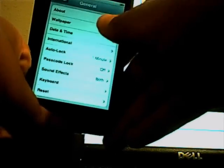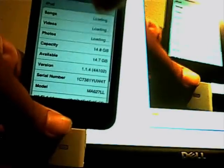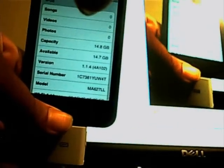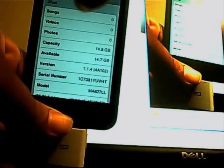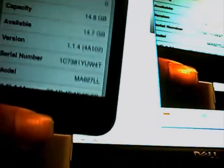Now hold on a second, I will show it to you. General, about. I'm not thinking you can see that. I'm just going to focus it a little bit better. Firmware version 1.1.4. So that is how you successfully downgrade from 2.0 to 1.1.4.